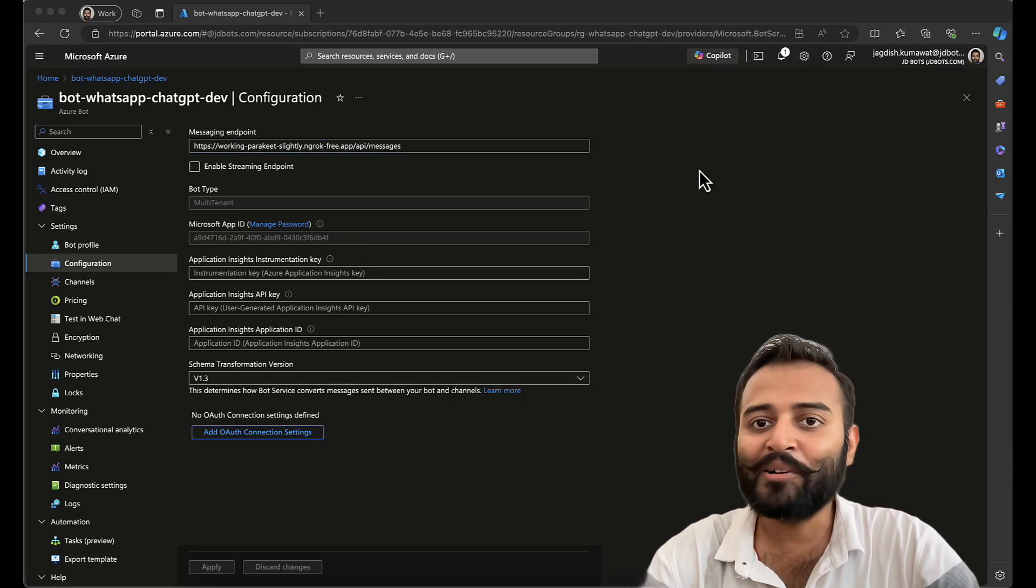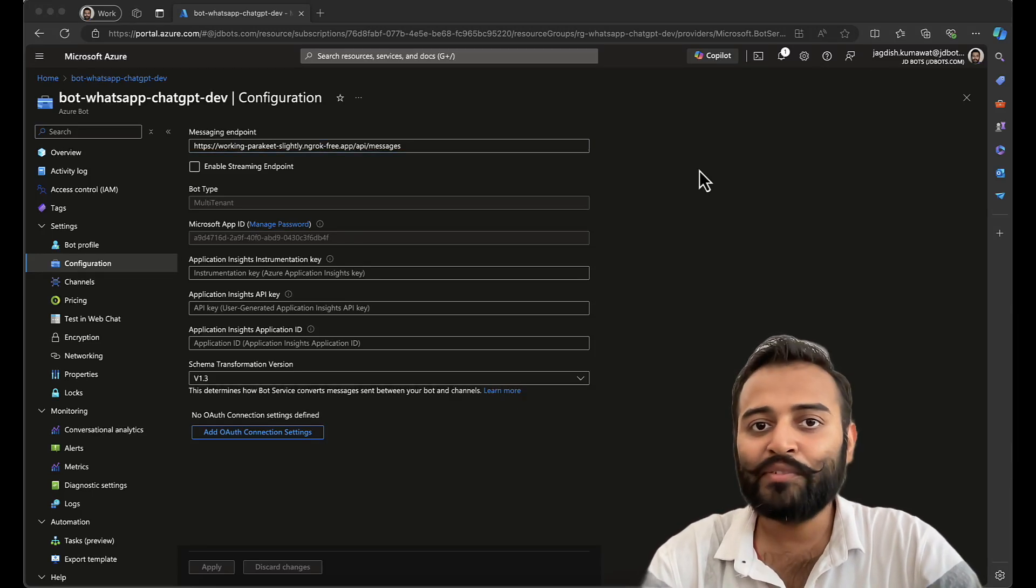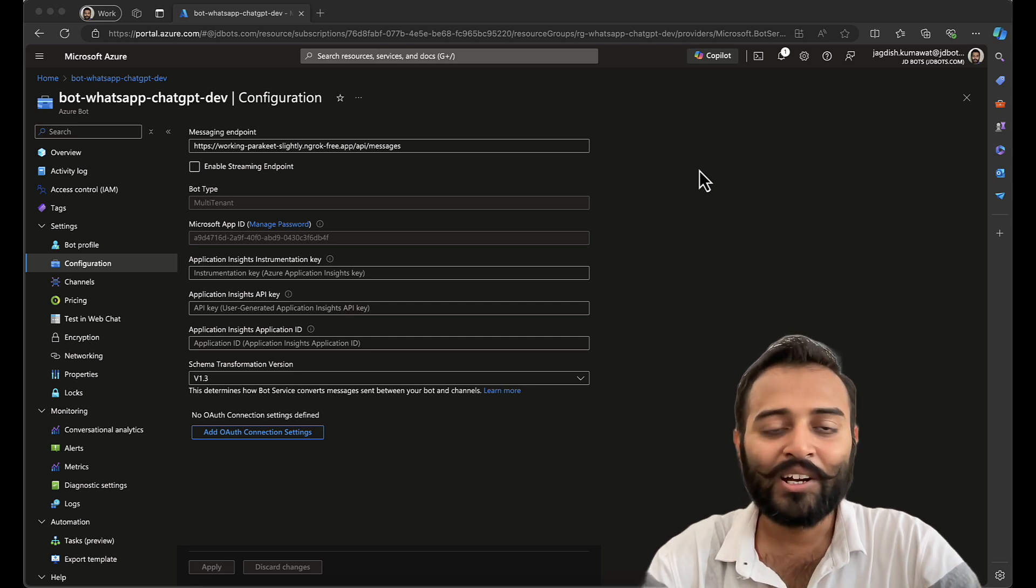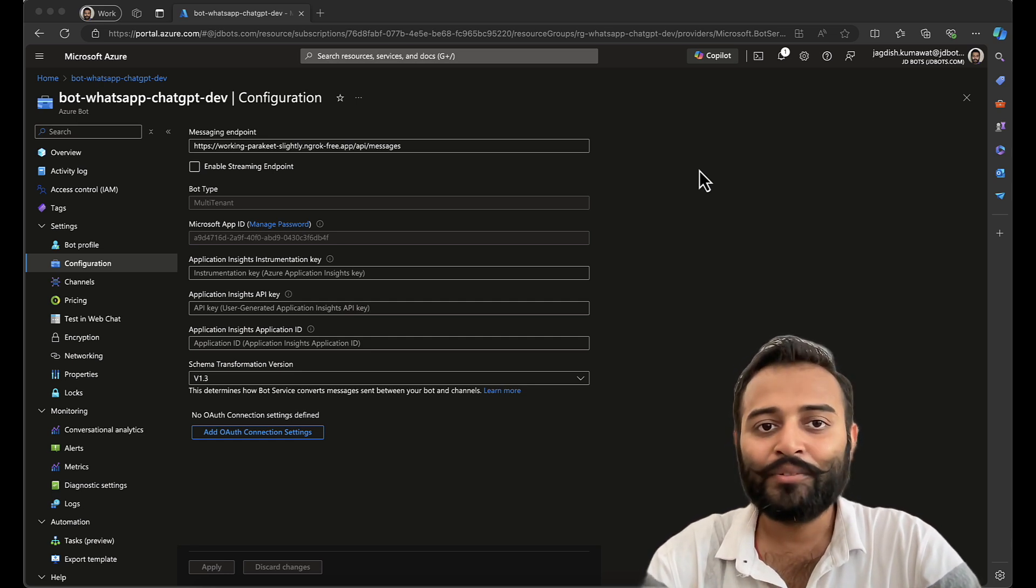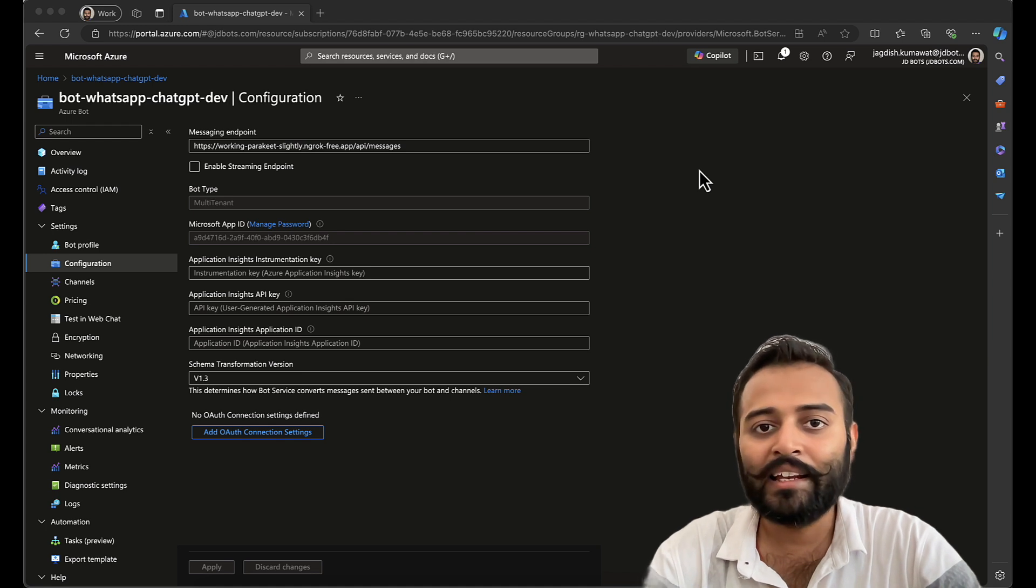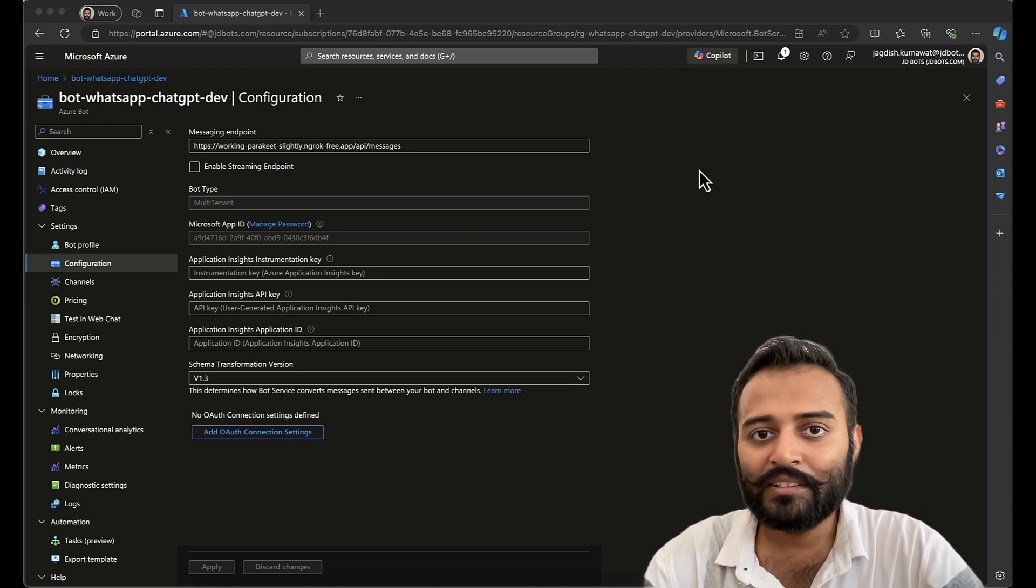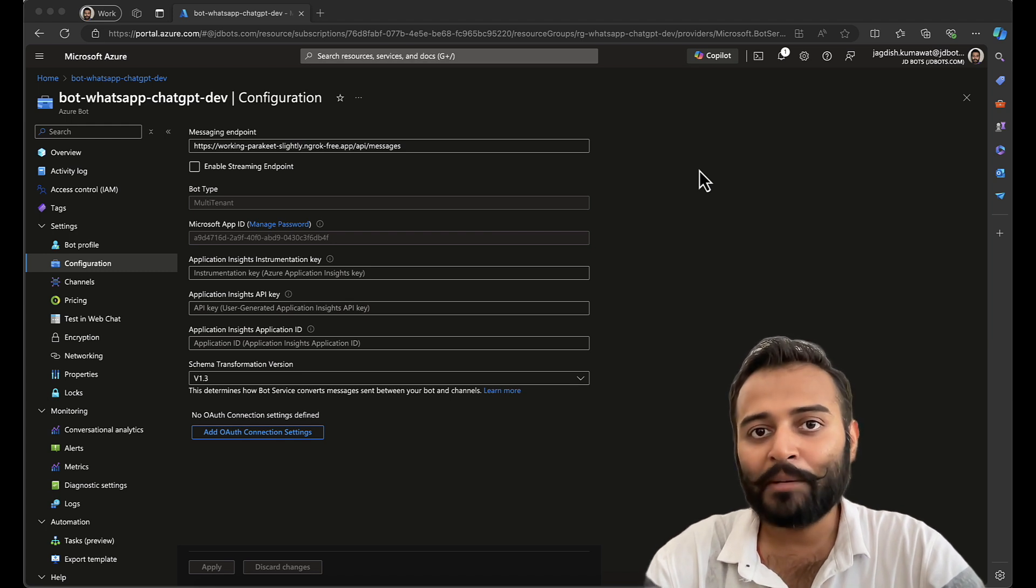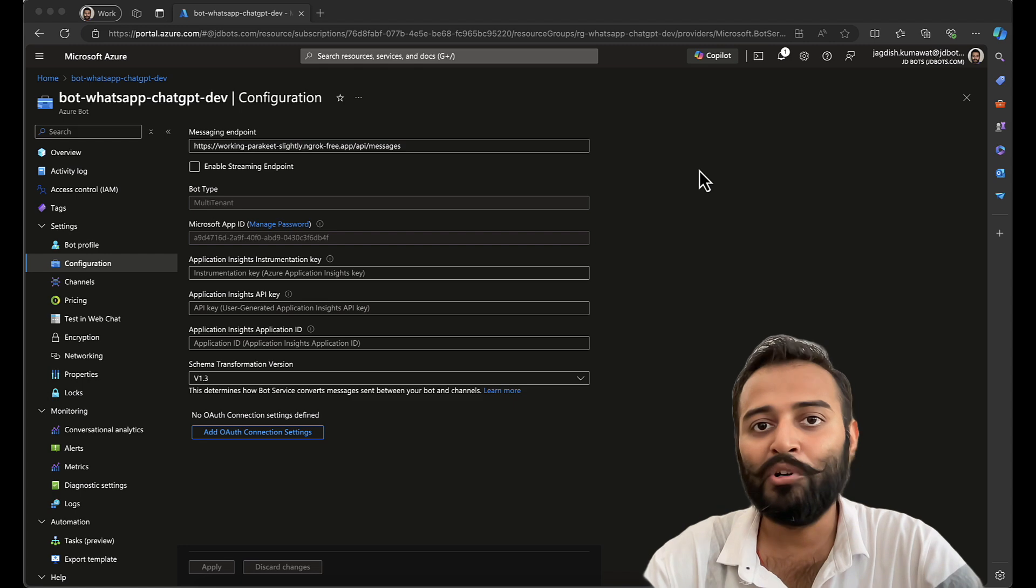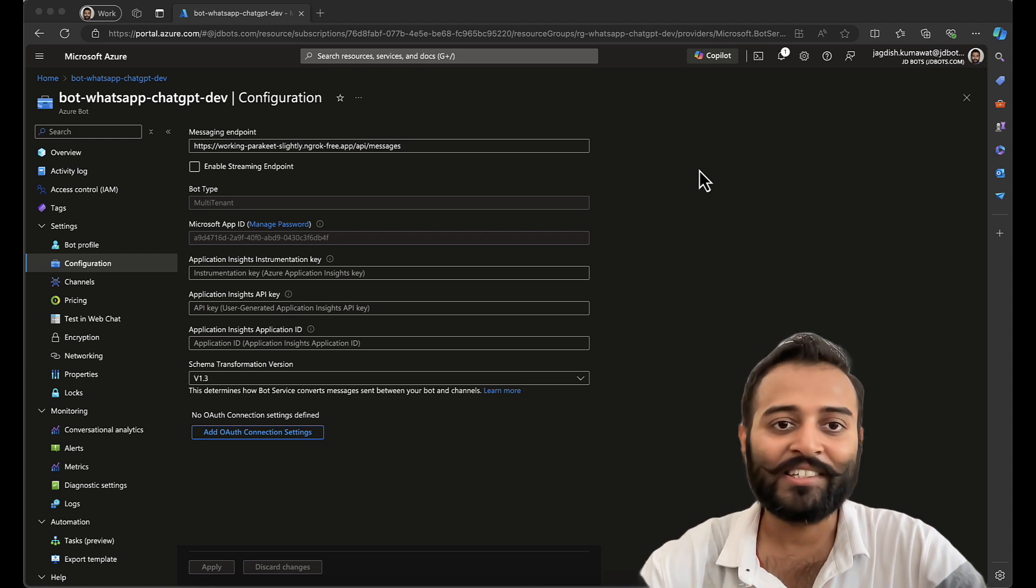Hey guys, welcome back to Devarai Technologies. In this video, we are going to do some hands-on on C-sharp language. That is, we are going to call our DirectLine API from our API endpoint, and then we'll call that particular API endpoint from our WhatsApp webhook endpoint. So let's get started.